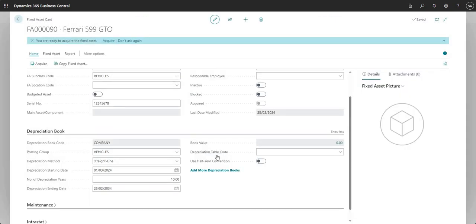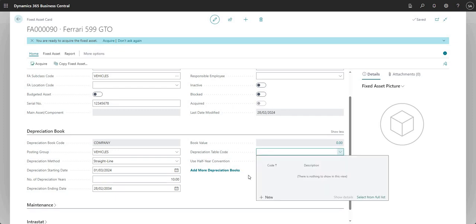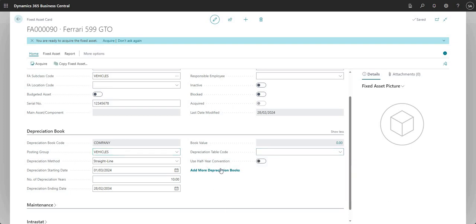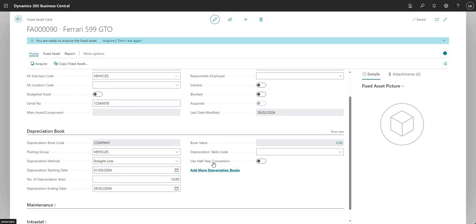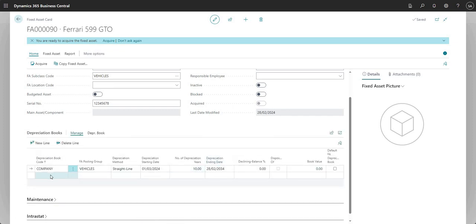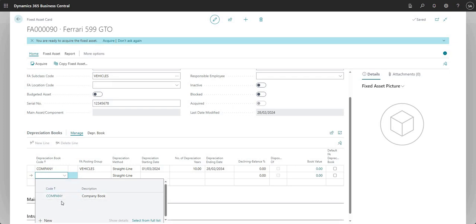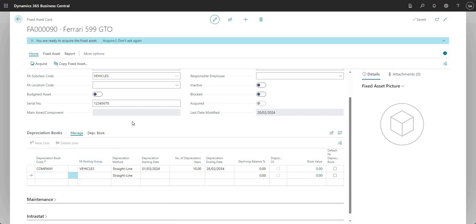A few other fields: we've got depreciation table code, which is used in particular scenarios in conjunction with our depreciation methods, as is the half year convention. If I go to Add More Depreciation Books, you can associate multiple depreciation books with a single fixed asset if you wanted to — I can drop down here and associate an additional depreciation book with one fixed asset.